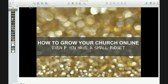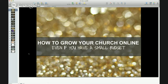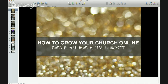Hello everyone, thank you so much for showing up today. This is my first Google Hangouts, so hopefully it all goes well. Today we are going to talk about how to grow your church online even if you have a small budget. This is a really good topic for my heart because I work with churches and I understood some of the challenges they face.